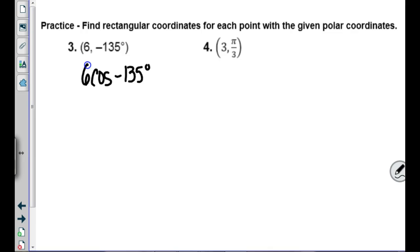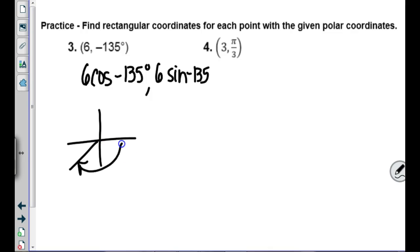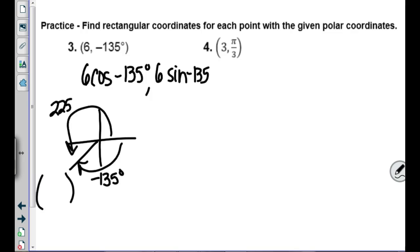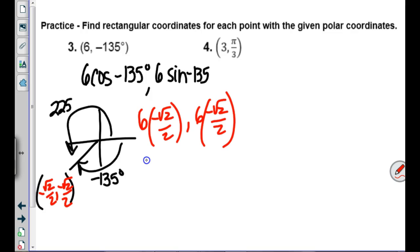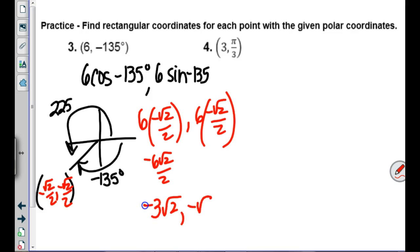Another example: r=6, θ=-135°. Negative 135° is equivalent to positive 225°, so from the unit circle the ordered pair is (-√2/2, -√2/2). Then 6×(-√2/2) = -6√2/2 = -3√2, and similarly for y. The rectangular coordinates are (-3√2, -3√2).